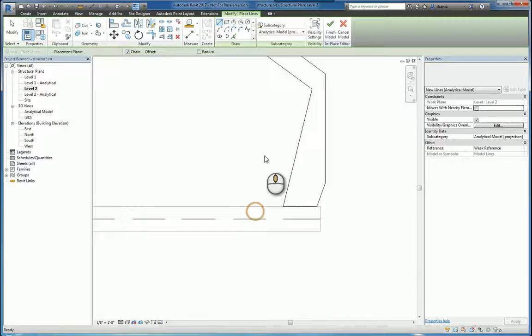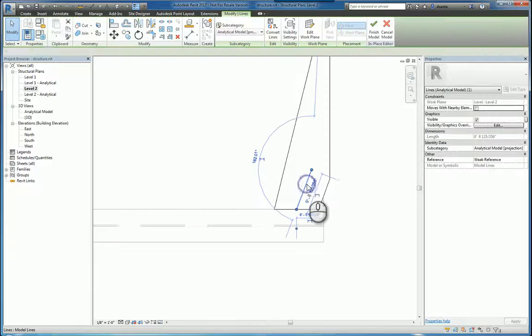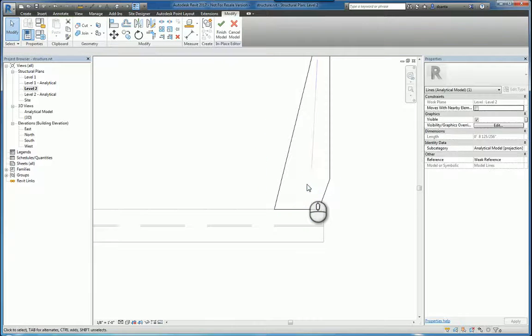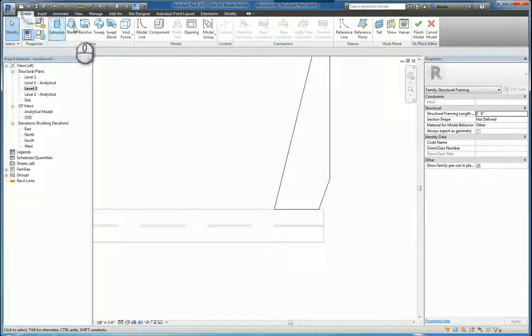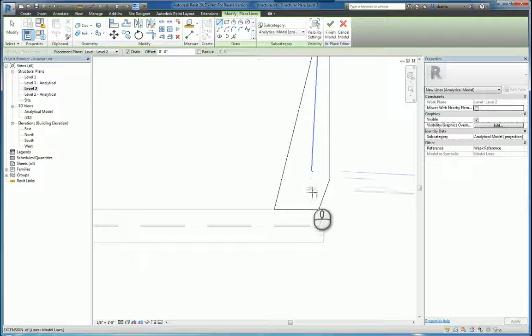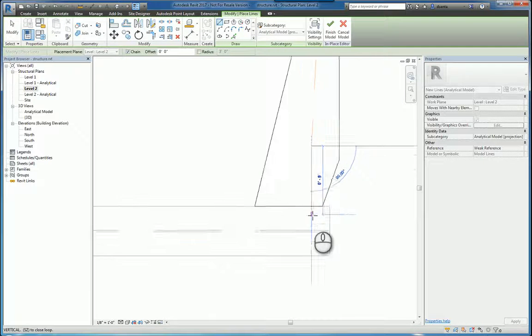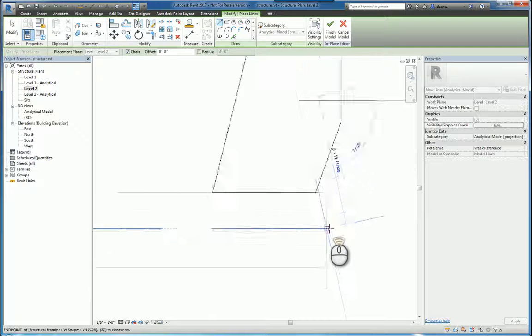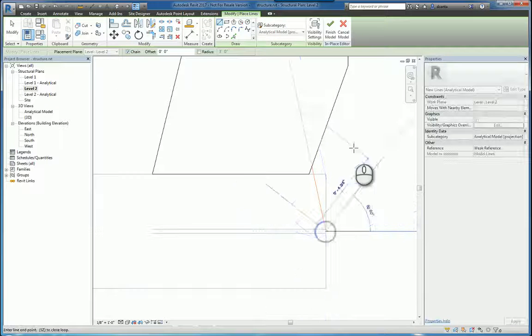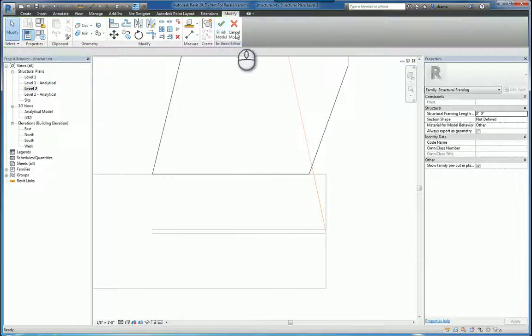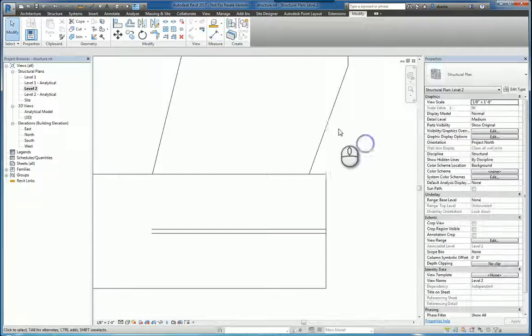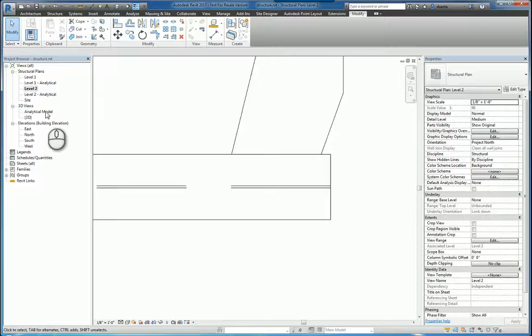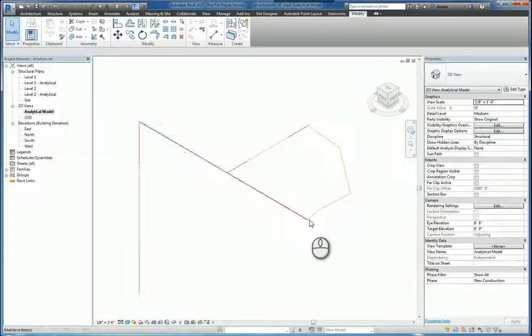And then we'll head over here, and we'll select this one and delete this one, and we'll create another analytical line going from that end to this end here. And if we've drawn it properly, then when we look at the analytical model, they join clean.